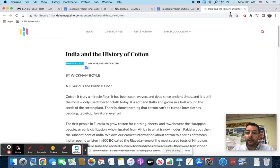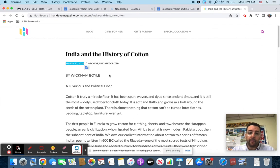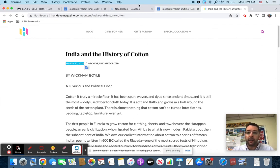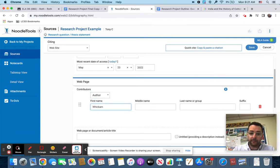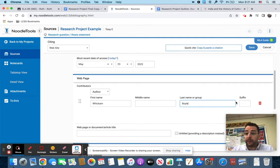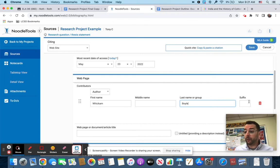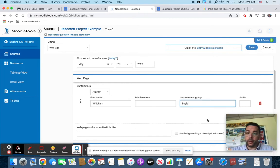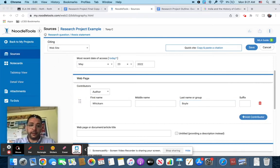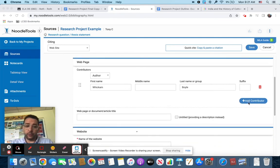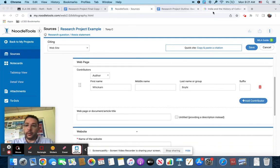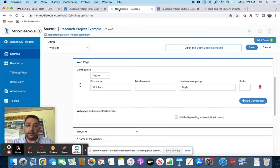The next thing is contributors. That is most likely going to be an author, so you're going to click author there. I have this person named Wickham Boyle, and we're going to put that in. If there's a middle name put the middle name. If there's a suffix put a suffix. If there is not an author, don't go crazy looking for it. If there are multiple authors you're going to want to add a second author in, and you do that by adding contributor.